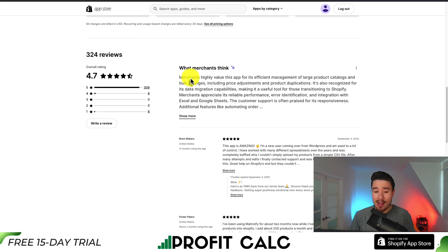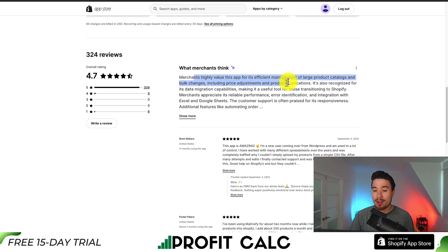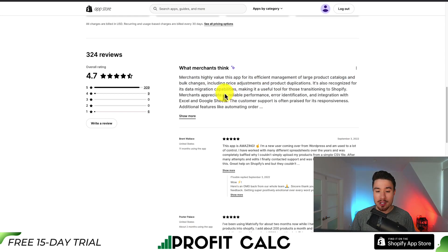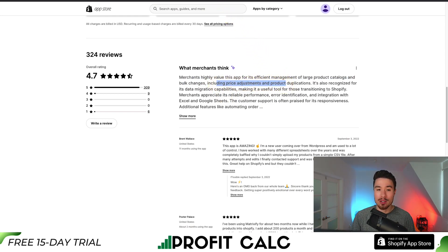If we take a look at the AI summary, merchants highly value this app for its efficient management of large product catalogs, bulk changes including price adjustments, and product duplications.